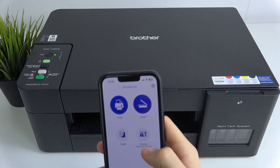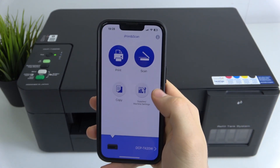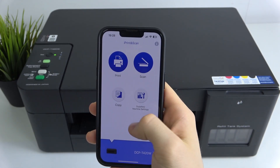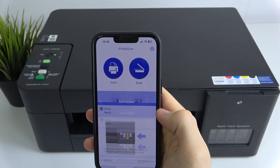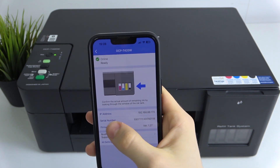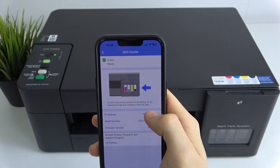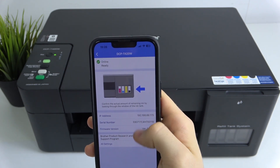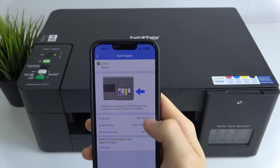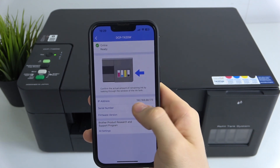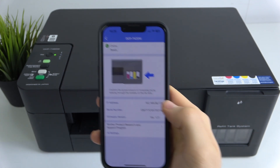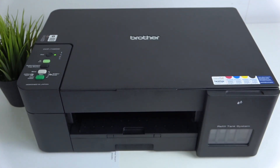Then here in the IP Print application, you will see Supplies and Machine Settings — click on it. Here you will see your IP address. Using this IP address, you can enter it in your web browser.